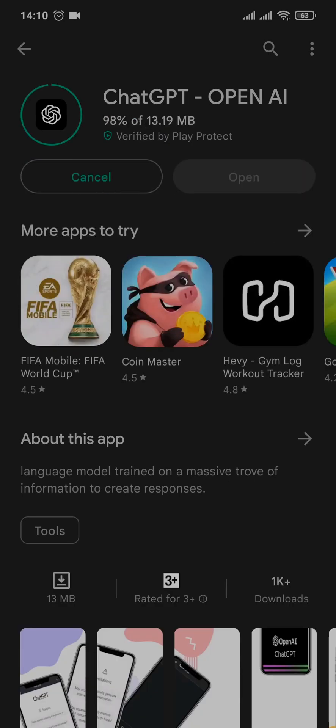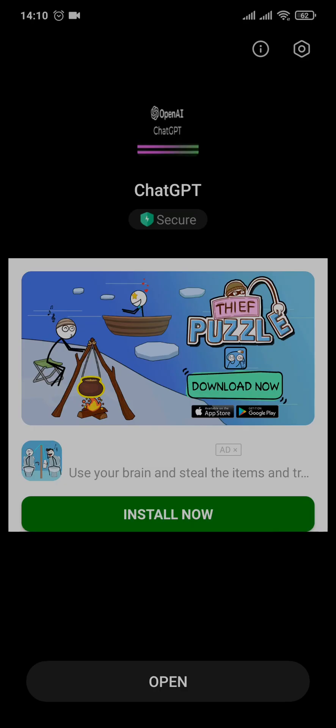Now the application will start to download and install on your device. After the app has been completed downloading, you can now tap on open.